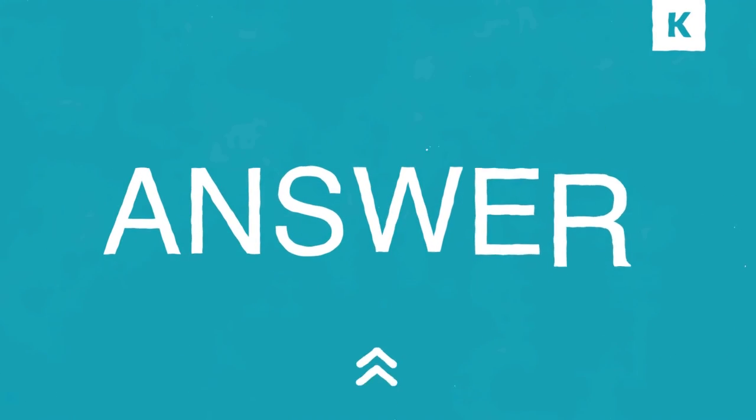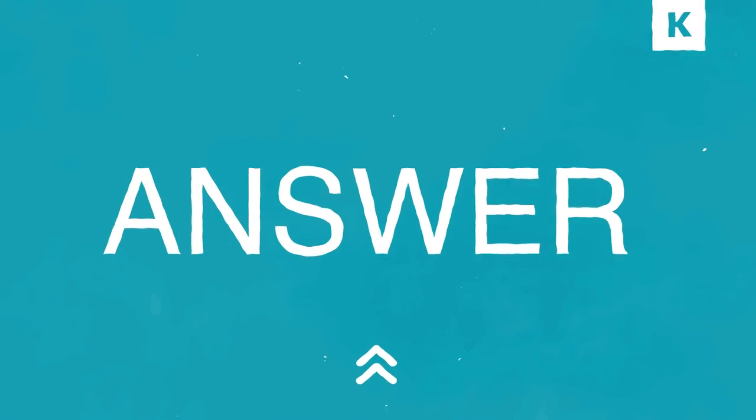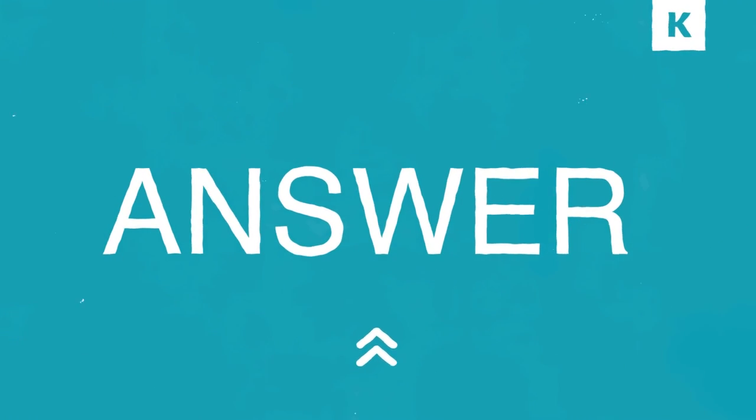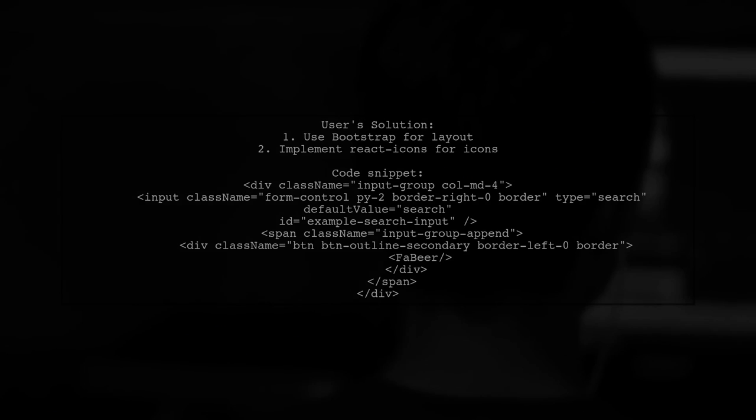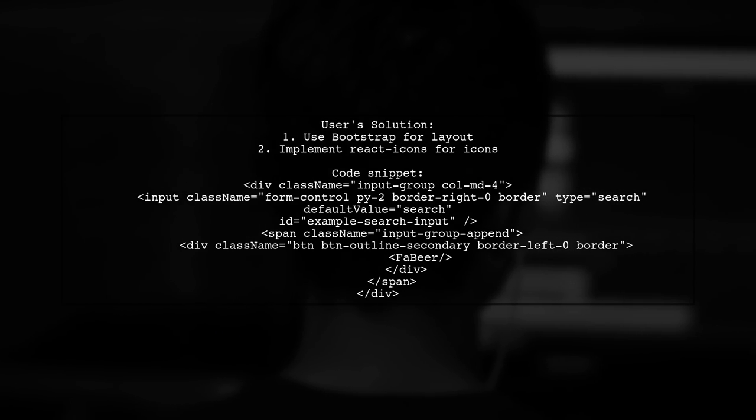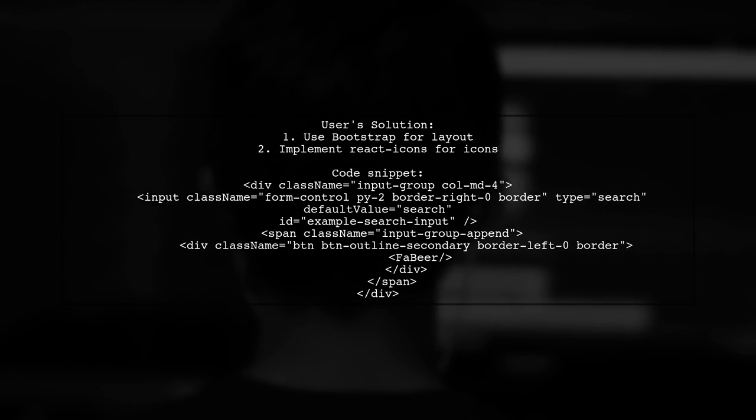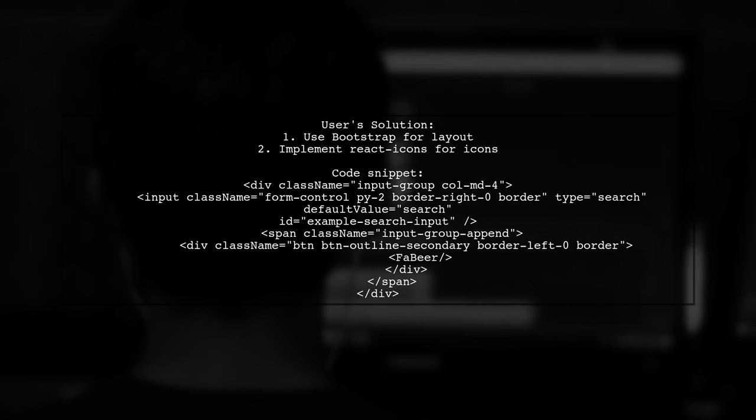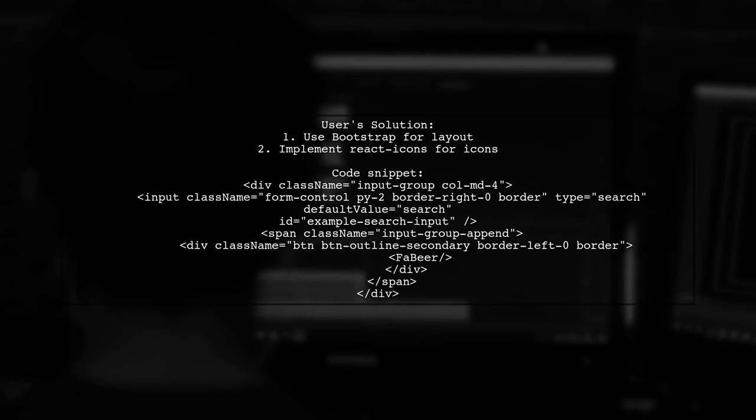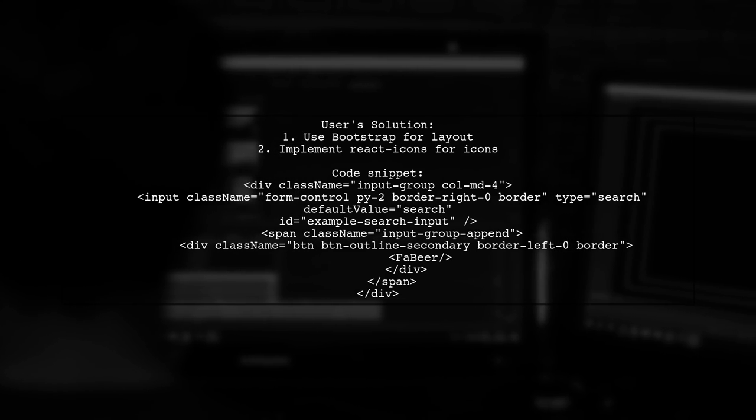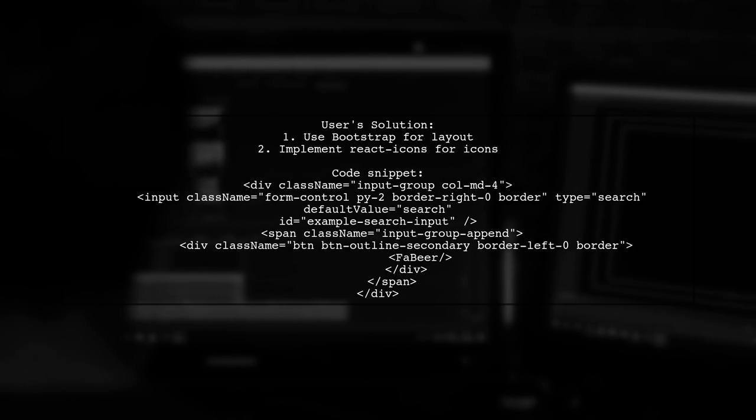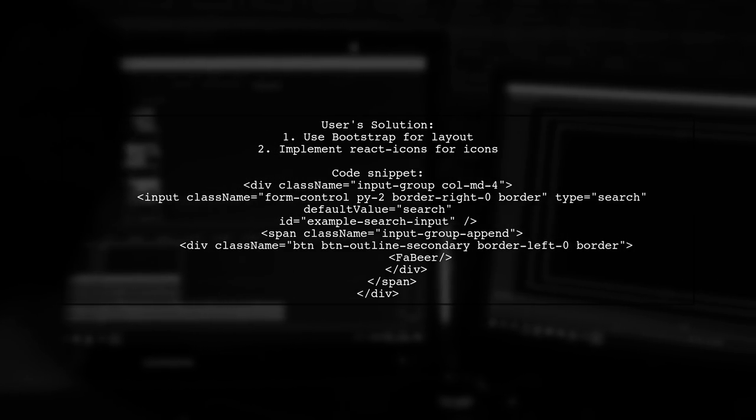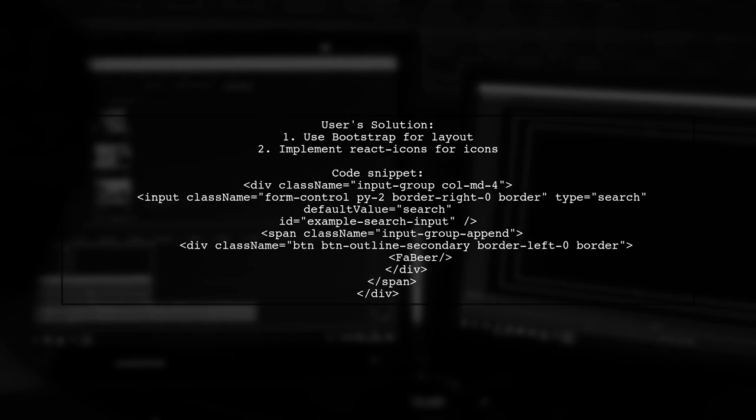Let's now look at another user-suggested answer. This user demonstrates how to create a search input with an icon using React Bootstrap and React icons. They utilize Bootstrap for styling and include an icon from the React icons library.